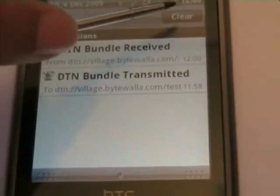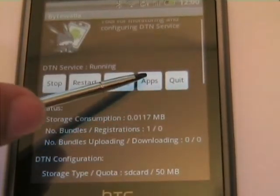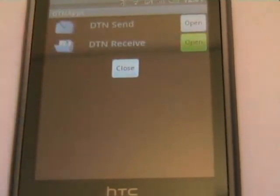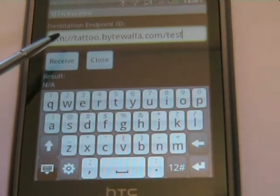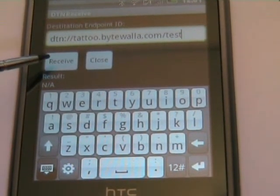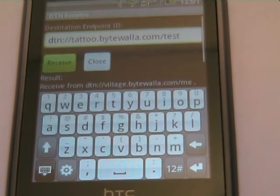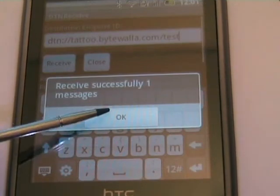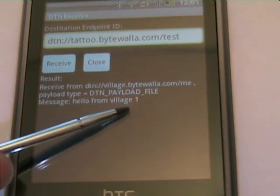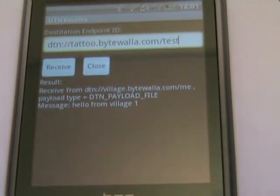Let's go back to the application to read the message we just received. We press the application button, then the DTN Receive application. We check that the destination endpoint ID exactly matches what we sent from the server, and we press the receive button. The application receives the message and displays a notification — the message is 'hello from village,' exactly the same as we sent from the village machine. We have now demonstrated communication between DTN2 and the Android machine.